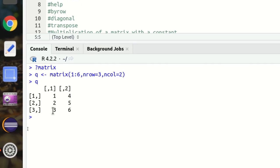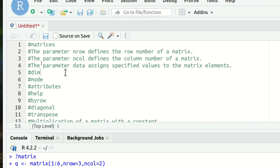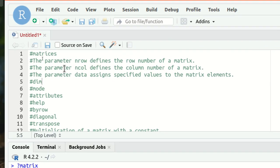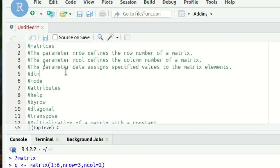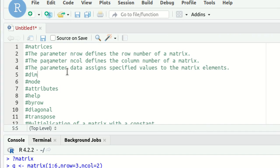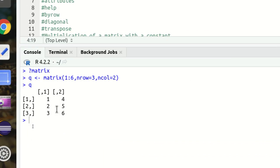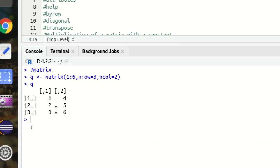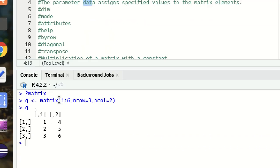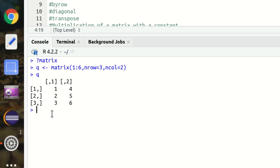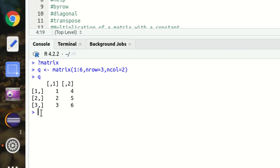So what is nrow? nrow defines the row number of a matrix. ncol defines the column number of a matrix. You might be wondering why I haven't used the keyword 'data' — it is actually an optional keyword. If you don't specify it, that's still okay. I'll be showing in a while how we can also use 'data' as an explicit parameter.